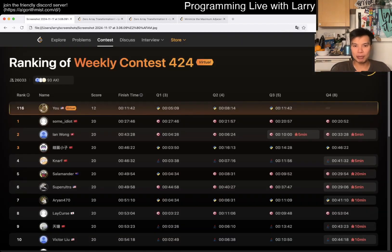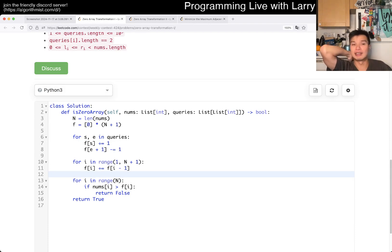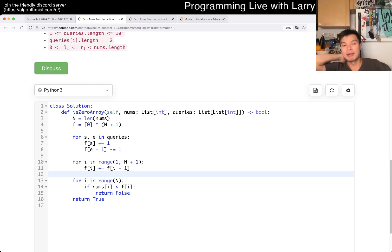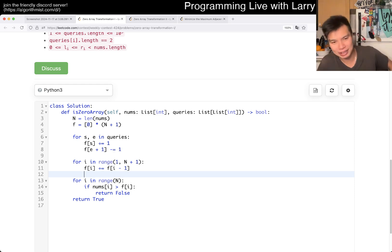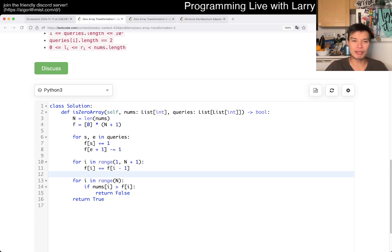I was able to do this problem in about three minutes, because this is probably something that's relatively standard in competitive programming. But I would also say this is kind of a little bit tough on the interview side, because it's just very specific. Anyway, that's all I have with this one — let me know what you think. You can watch me solve it live during the contest, next.